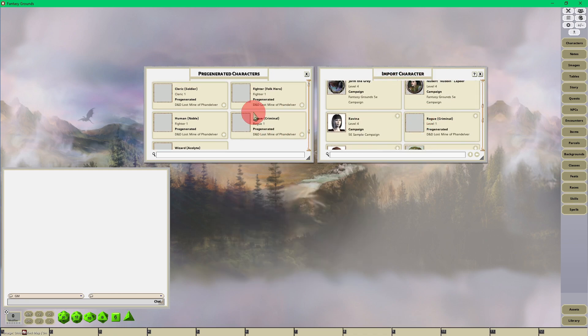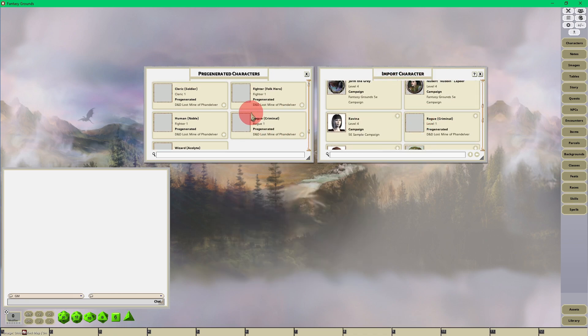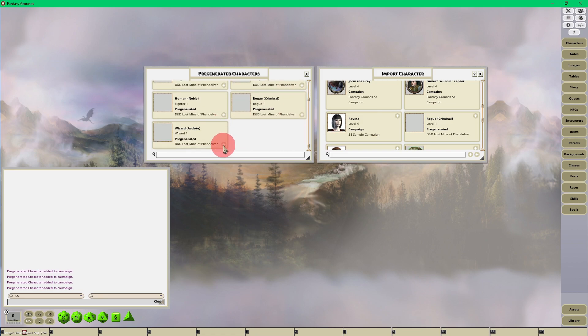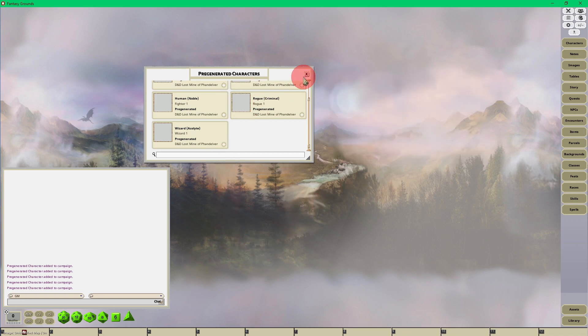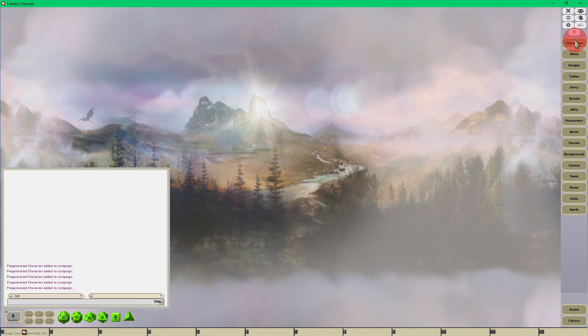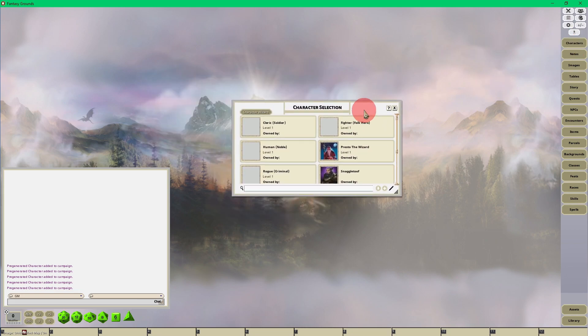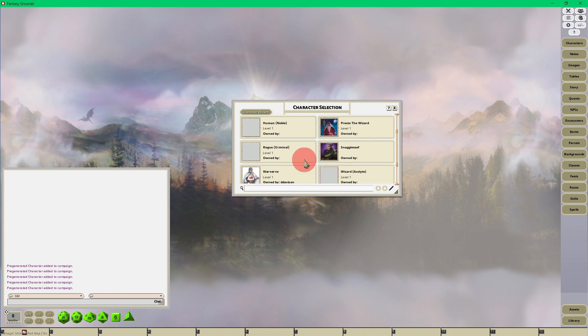All you have to do to load them is click on the Add Pre-Generated Character button. When you do that, you'll see in the chat that all five pre-generated characters were added. You can do that from either interface, and now when you go into character selection, you and your players will see...